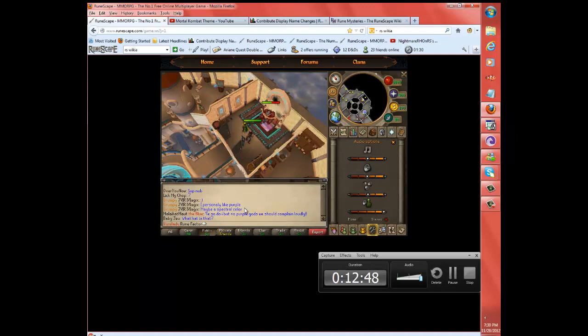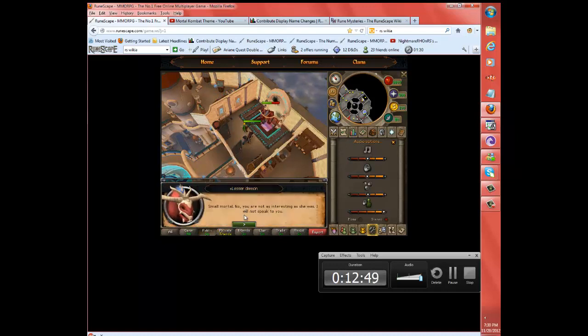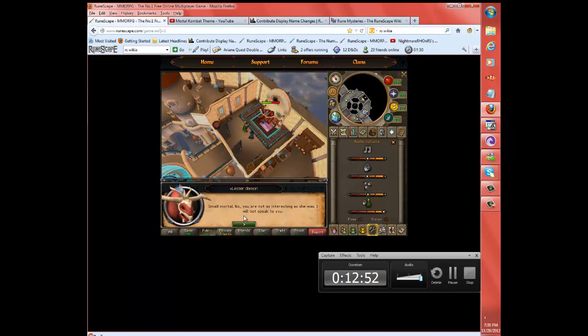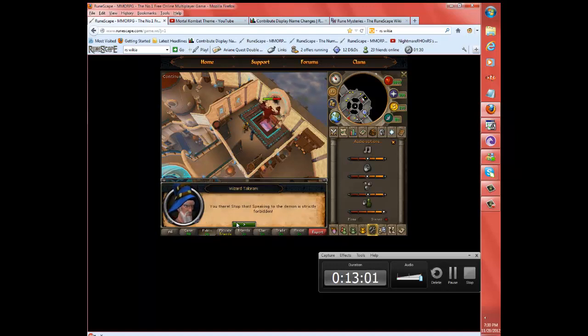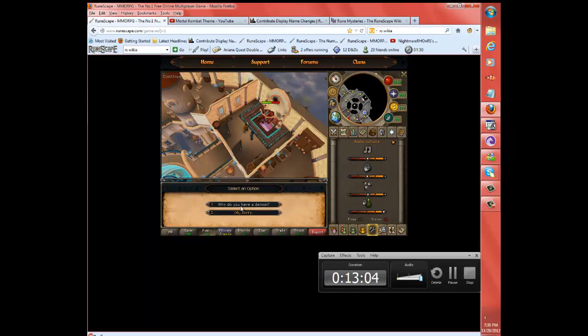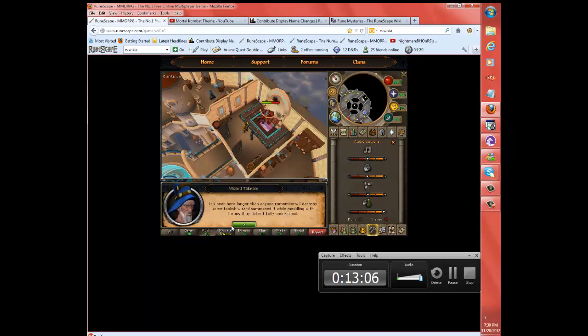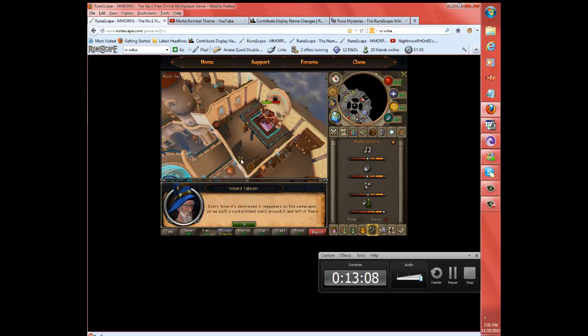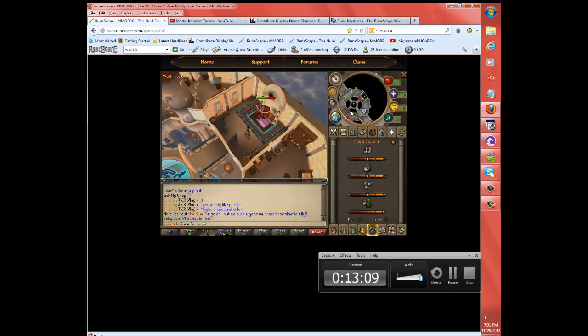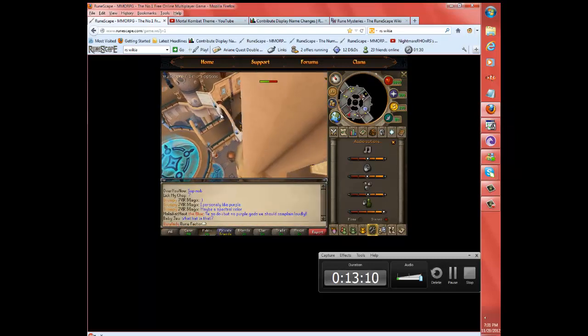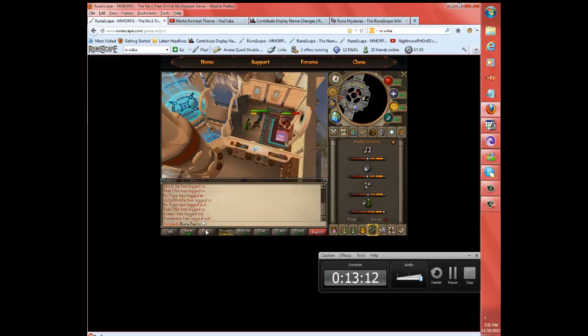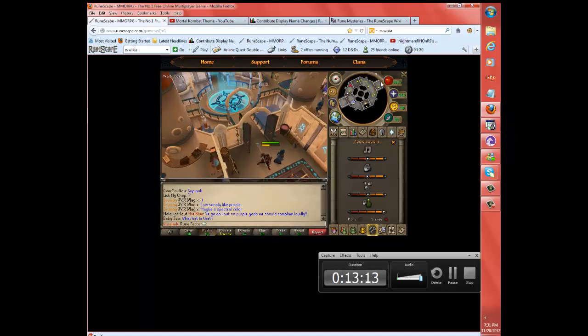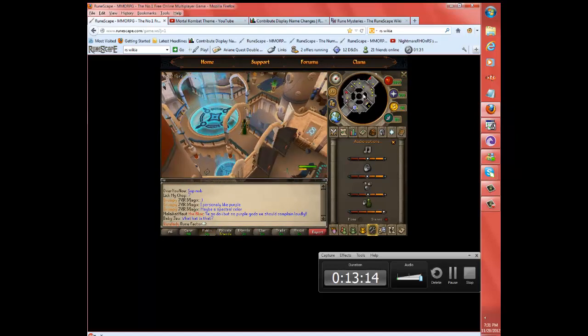Small mortal. No. You are not as interesting as she was. I will not speak to you. No worry. You there! Stop that! Speaking to the demon is strictly forbidden! It's been here longer than anyone remembers.